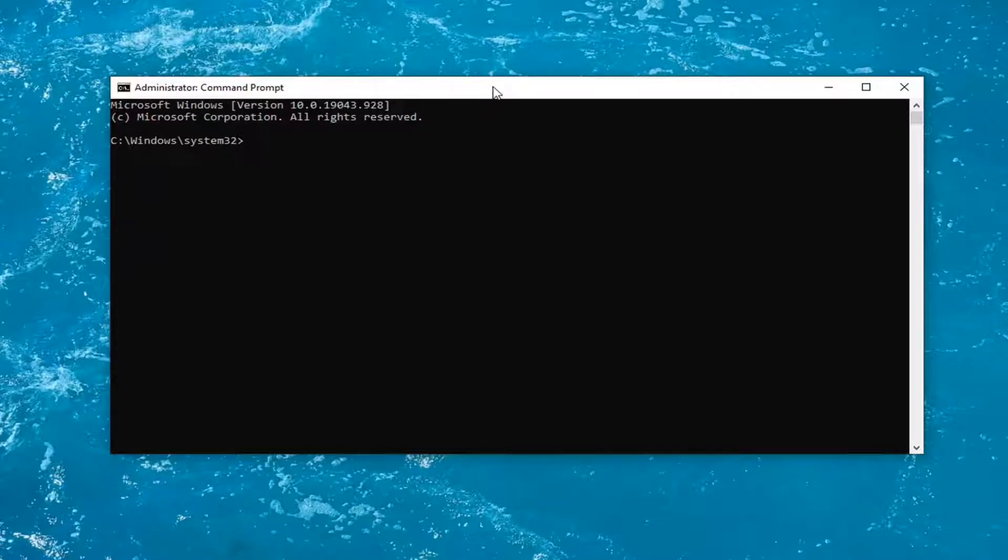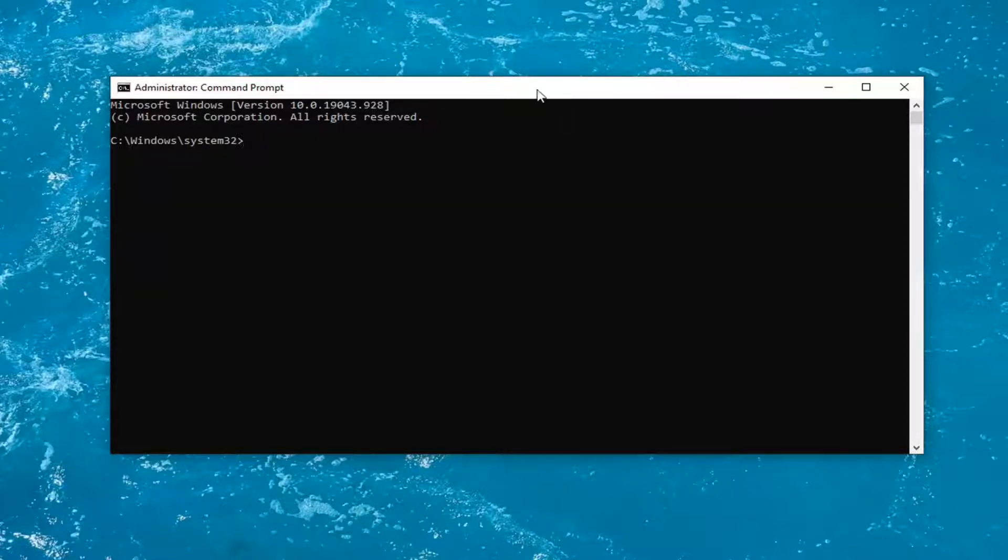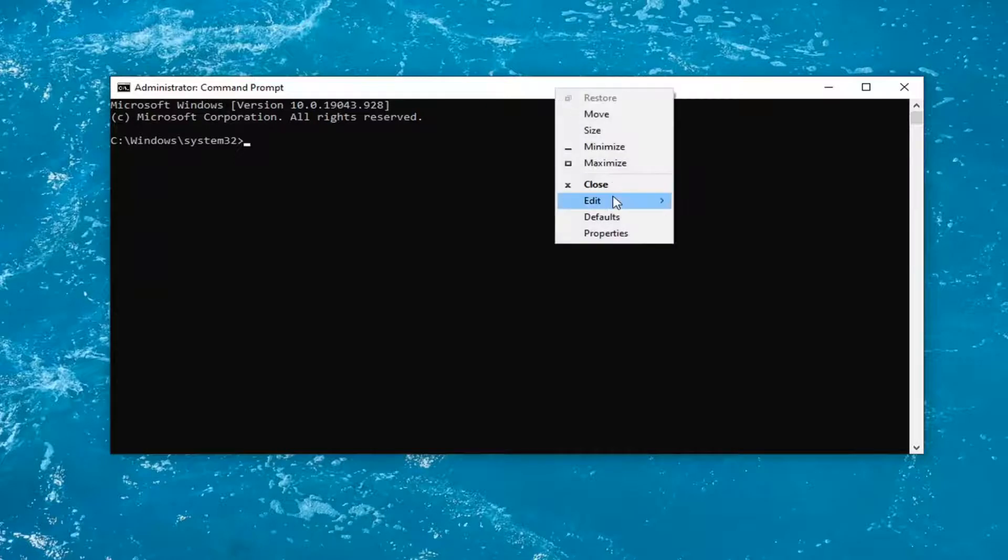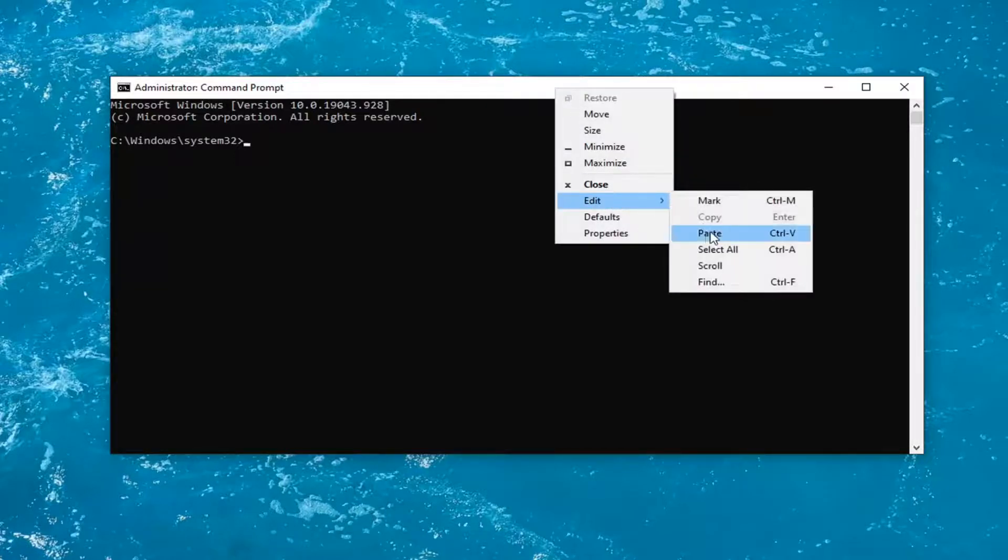Go ahead and copy that from the description of my video and then go up to the top bar of the command prompt window. Right-click on it, select edit, and then select paste to paste it in.